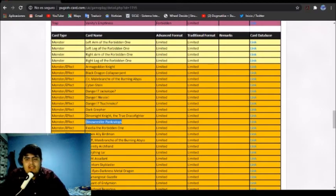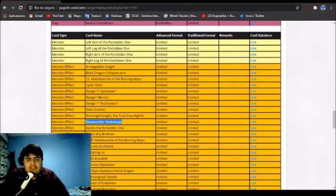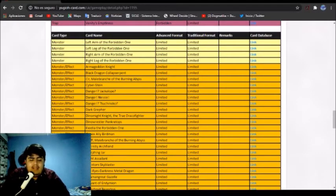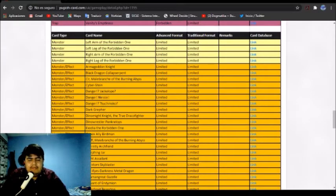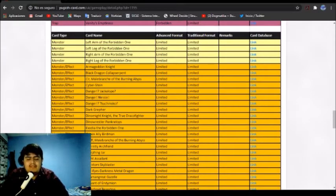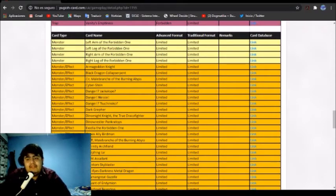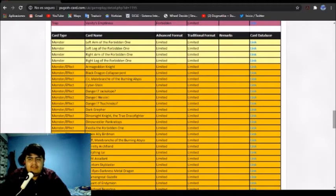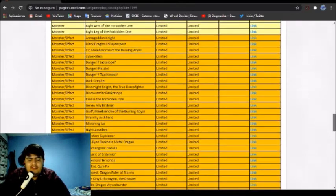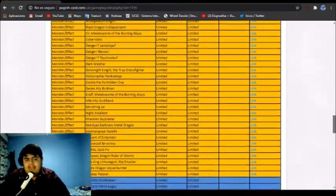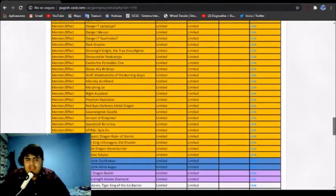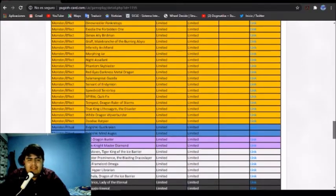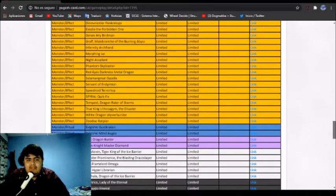Another one that should come back is Dinowrestler Pankratops. Maybe you know why this should come back to two at least—that's because we have a lot of trap decks. You know, Traptrix, Subterror, Eldlich, and everything else that just sets a lot of cards. Well, Pankratops is a good card of course. We have seen Pankratops in every Dino list because they summon it for free and they can search it, but for the rest of us mortals we cannot do that. So we are limited to just one and that maybe should change.